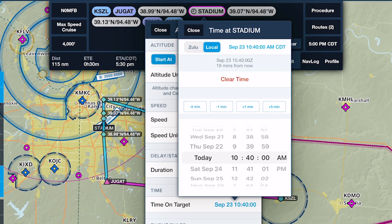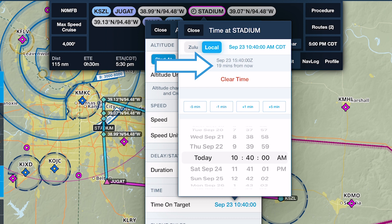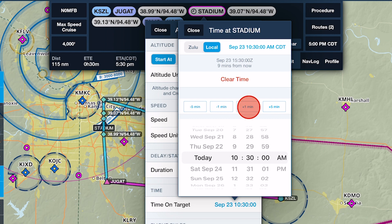ForeFlight displays a time picker so you can select the exact time you wish to overfly the target, in Zulu or local formats, and it shows you how many minutes in the future that time is. The four buttons above the time picker let you quickly adjust the selected time forward and backward in intervals of 1 or 5 minutes.